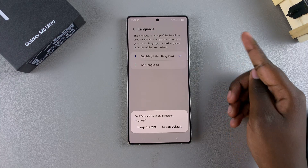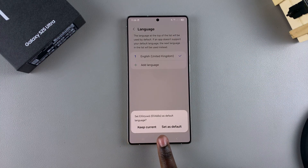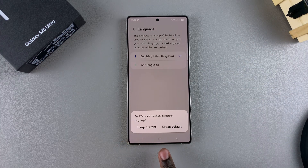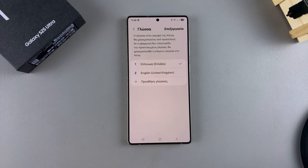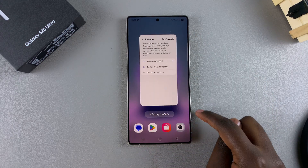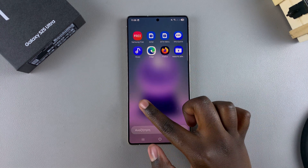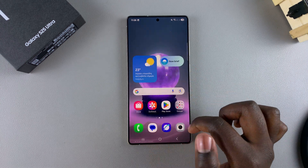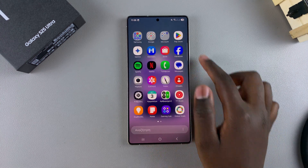Once you've done that, you'll be prompted to set that language as your default. Select Set as Default, then wait a few seconds and your system will load the changes. That language will now be your new default language on your Galaxy S25.